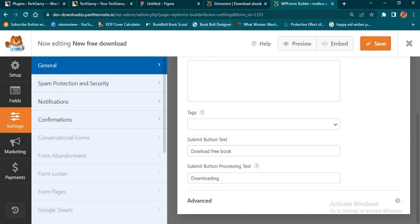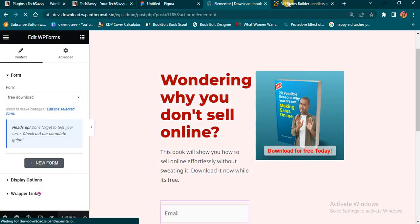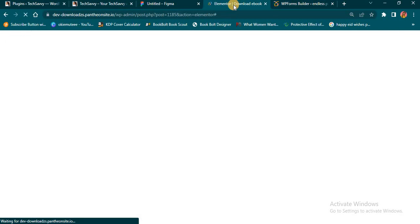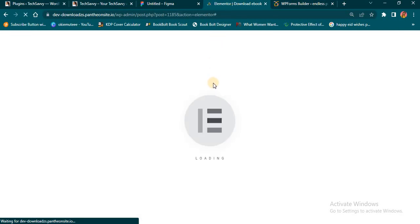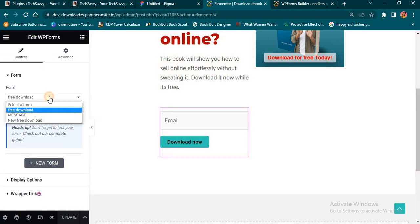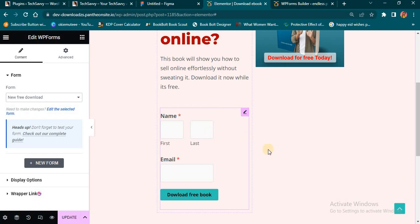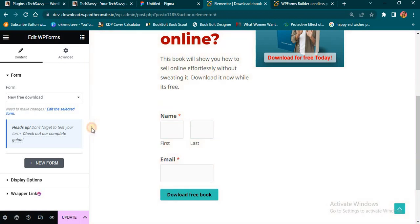If you've done this correctly, all you need to do is come back to your Elementor and refresh, so that the particular form you just created will now reflect on your Elementor page. I'll quickly refresh my Elementor — right here I'm going to select the form I want to work on. My forms have increased to three instead of two, so I'm going to select 'New Free Download'. You'll see the form displays here.